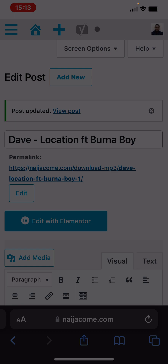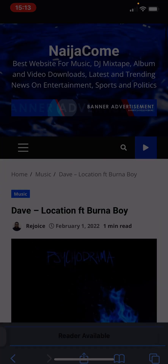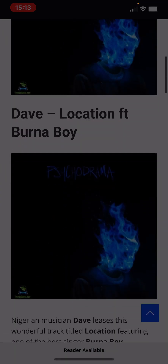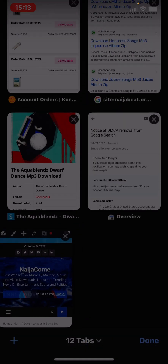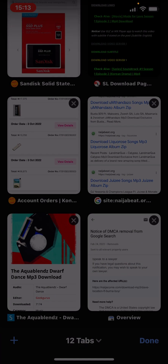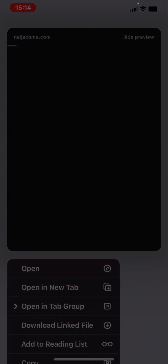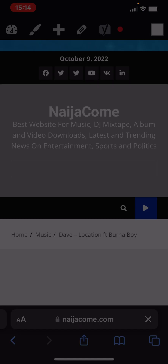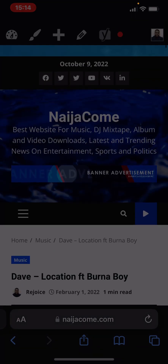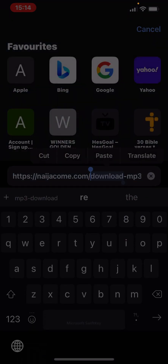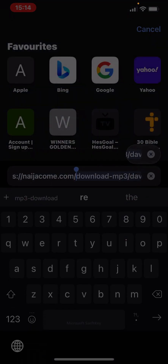Now you see the link has been updated. Let Google come and re-index it. If you click the old link, it will still redirect to the new one — the new one will open. It will be directed to the new one.